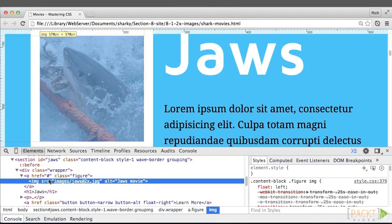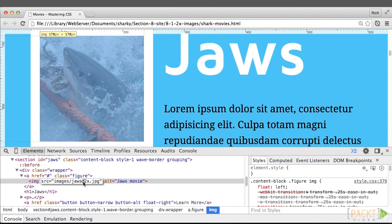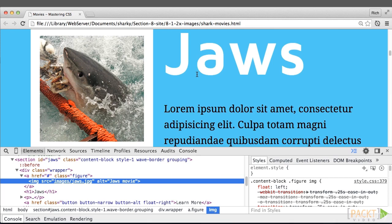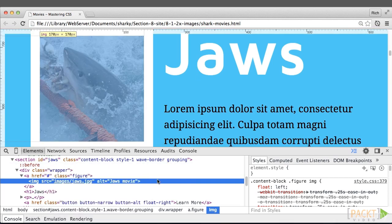Now let's go to this image, and let's remove the at2x. Now you can see the non-retina version of the image is being served, and you can see how it gets pixelated. It's not as crisp. It's not as clear.